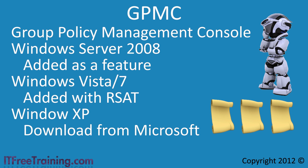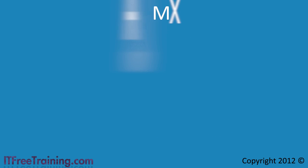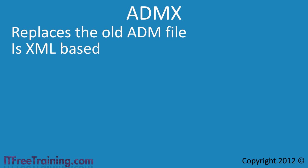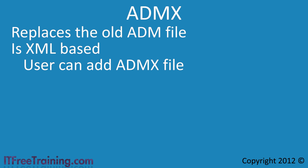As we learned in a previous video from this series, one of the new features added with Windows Server 2008 is the ability to use an ADMX file with Group Policy. An ADMX file replaces the old ADM file format used to define the administrative templates part of Group Policy. It is an XML based format making it easier to work with. Being an XML file means that a user can add their own ADMX files to Group Policy. This is possible with ADM but not as easy.